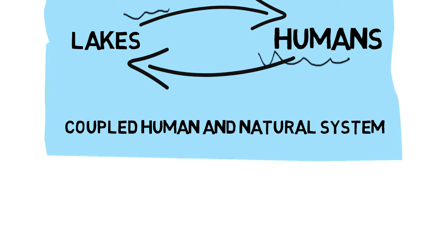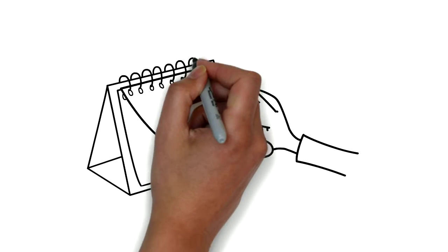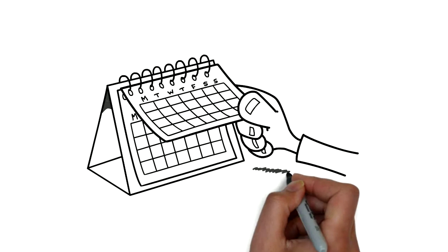To truly understand these systems, scientists have to explain not just human behavior or lake ecosystems, but also how the two interact over days, years, and even decades.